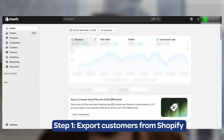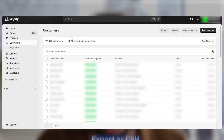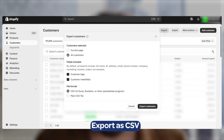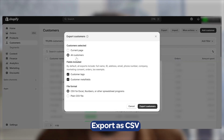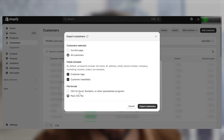First, you'll need to log in to your Shopify admin dashboard, then go to the Customers section. Click Export at the top right, and choose to export all customers. The format you'll want is CSV.